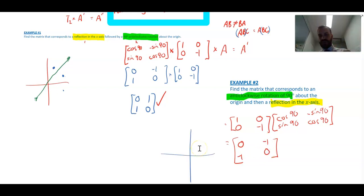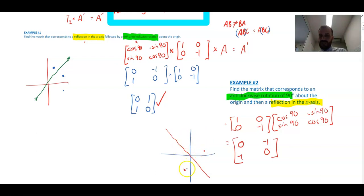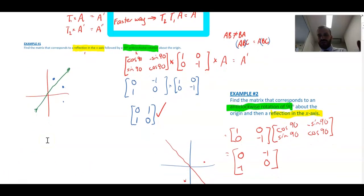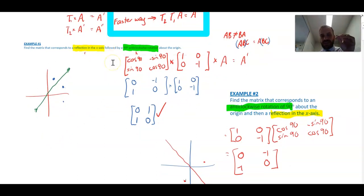That result should look familiar: that combination of two transformations is a reflection in the line y = −x. So a point is moved to the same final location as doing an anti-clockwise rotation followed by a reflection in the x-axis. Often a combination of transformations can be considered a single transformation in some other way.